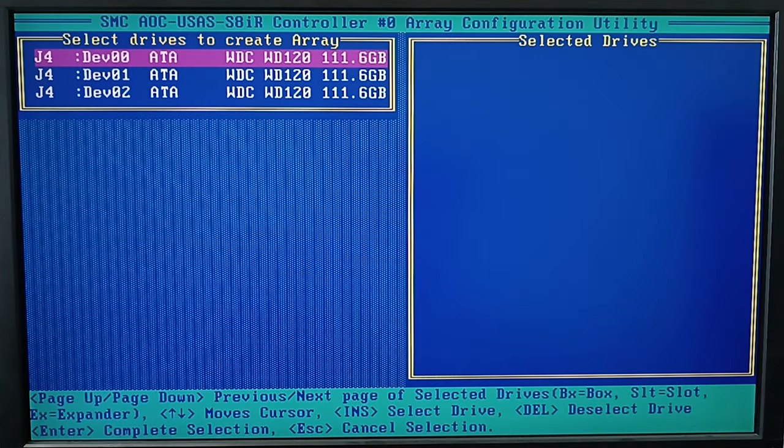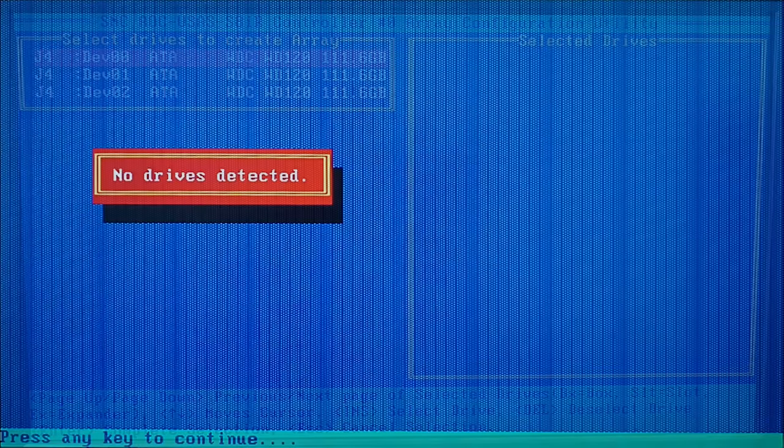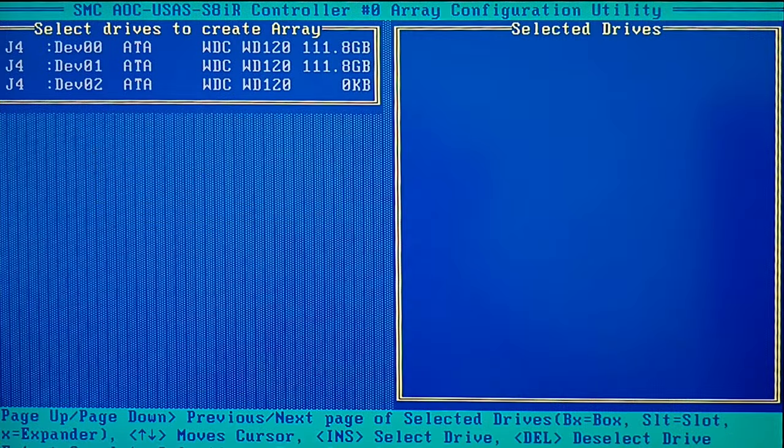Now select the disks to use in your future array. If the disk list is empty or they are shown in gray, they should be initialized. During initial setup, all drives must be initialized before we can use them.